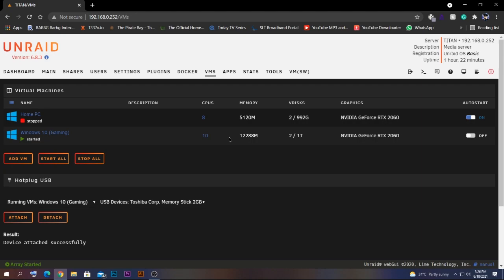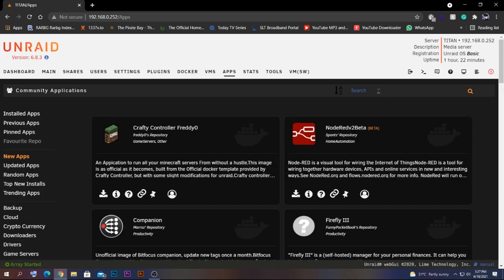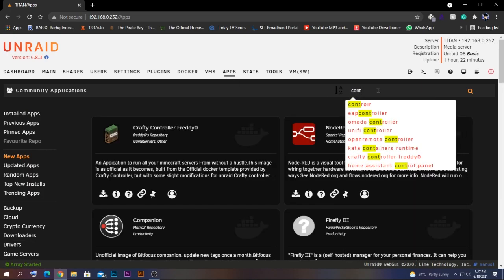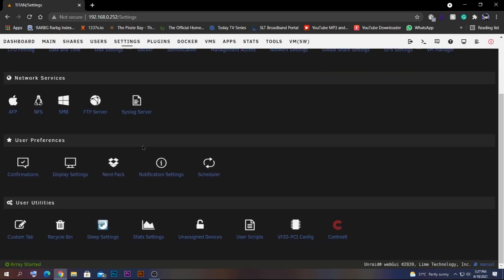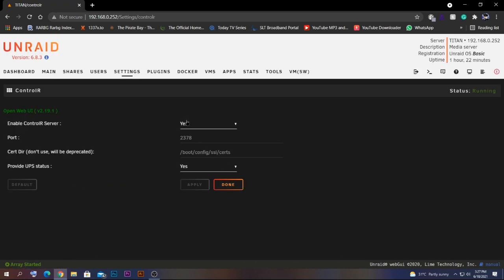Number one, the last and final plugin, is Controlr — a plugin that works with a mobile app on Android or Apple to monitor, start and stop the array, and start and stop your VMs from your mobile phone. Go to Community Apps and search for 'Controlr,' install it, then go to Settings, find Controlr, and enable it on your server.